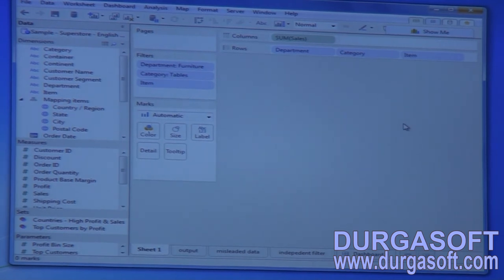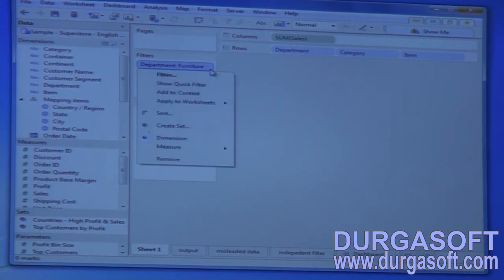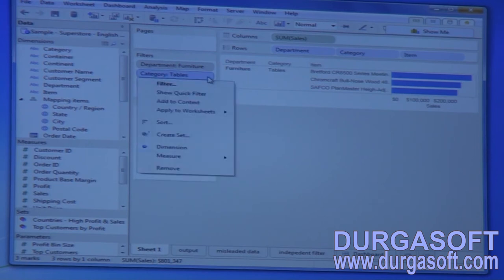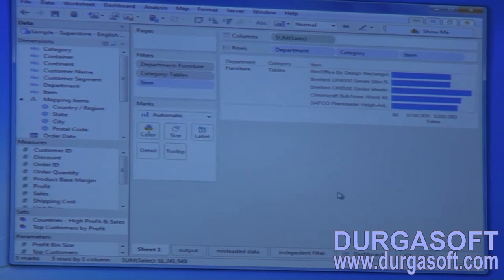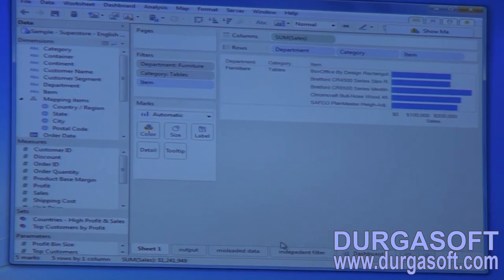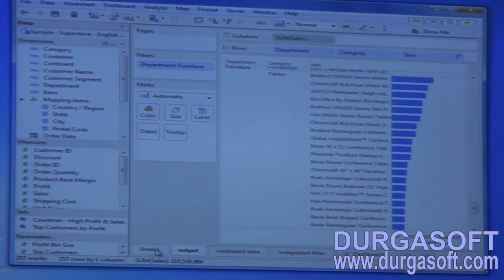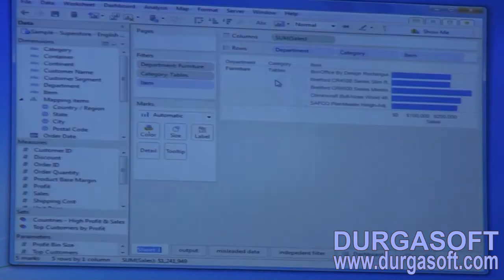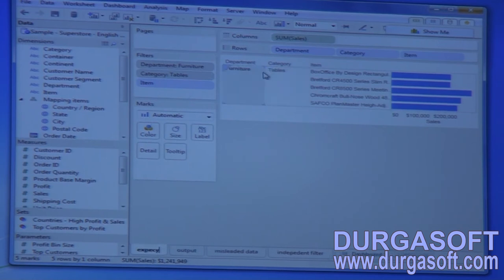To get the correct output, go to the filter options and click 'Add to Context' — do that for both the department filter and the category filter, selecting 'Add to Context' each time. Now check the result: these are the top five items based on sales for the tables category in the furniture department. This is our expected output.